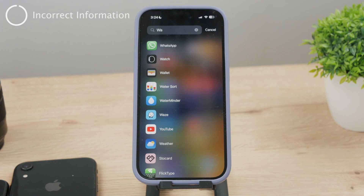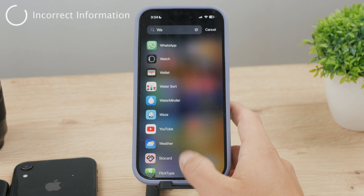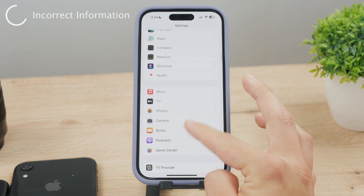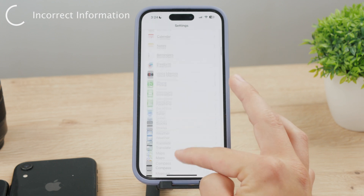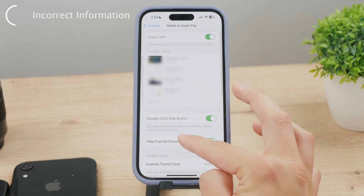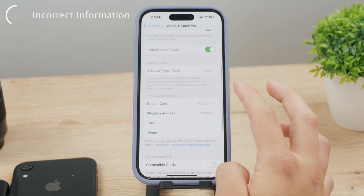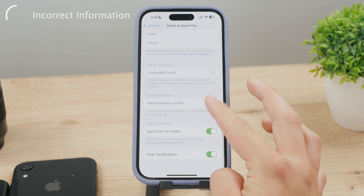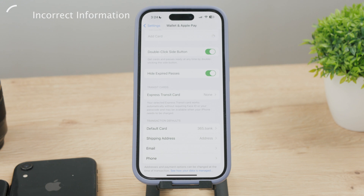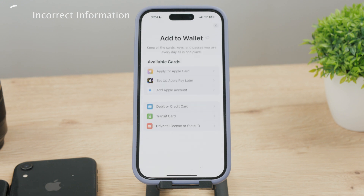The very first and probably the most common reason why it doesn't work is incorrect information. Speaking from personal experience, I was recently trying to add a new card to my Apple Wallet, and all went fine until the card got declined. After a few tries I noticed I was entering the wrong year for my expiration date. It doesn't only need to be the year — it can also be the actual card number or the month of expiration. All the data has to be 100% accurate.